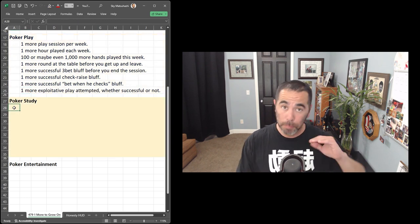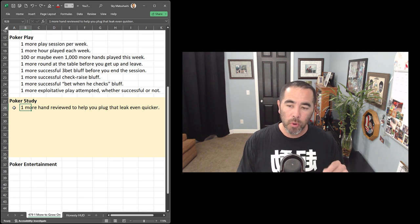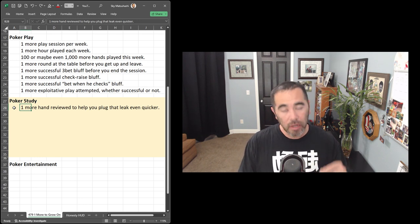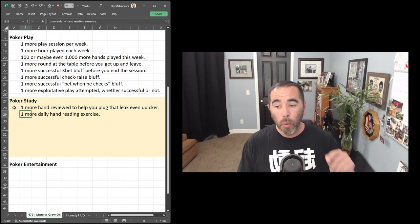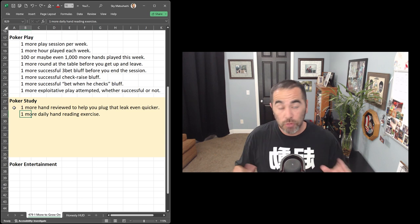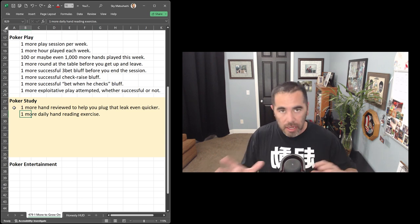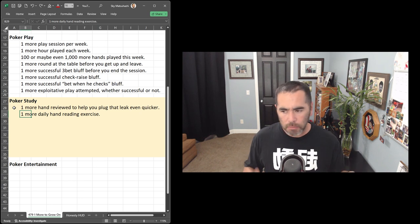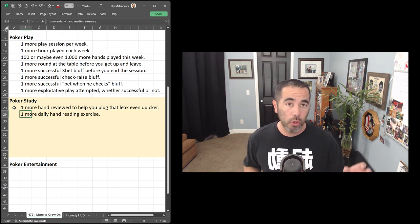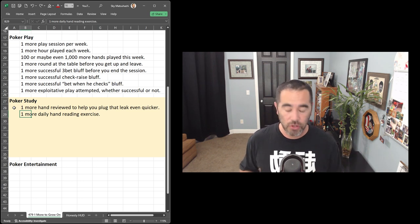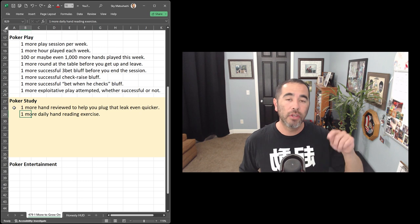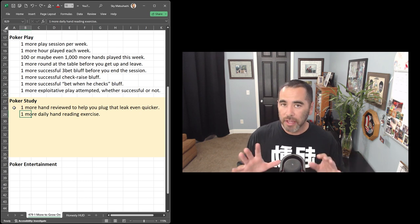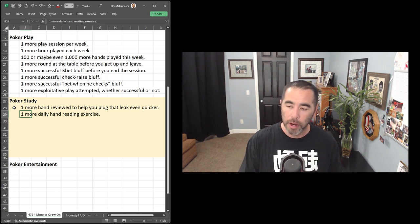And now when it comes to poker study, one more to grow on again. So maybe you do one more hand reviewed to help you plug that leak even quicker with every study session. Maybe you do one more daily hand reading exercise. And oftentimes hand reading, depending on the hand, it can take a long time, 10, 15 minutes, especially with multi-street action. But if you're short on time, you already did one full hand reading, do a real quick one with a hand that got to showdown. But maybe there was only one street of action. You raised, somebody called, you c-bet the flop, they called, and then check turn, check river. With less actions,